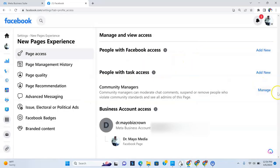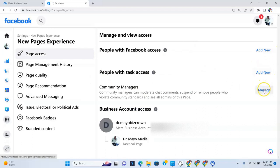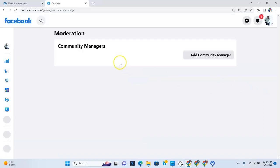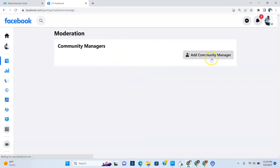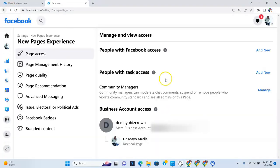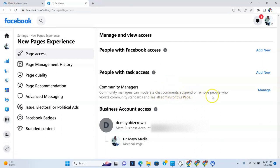So once you've done that, you've added them, you're all good. And then if you want to moderate community managers that you want to add to your page, of course, that's where you'd go. And you would add a community manager who then can manage your page for chats, can suspend or remove people who violate community standards and see all admins of the page.